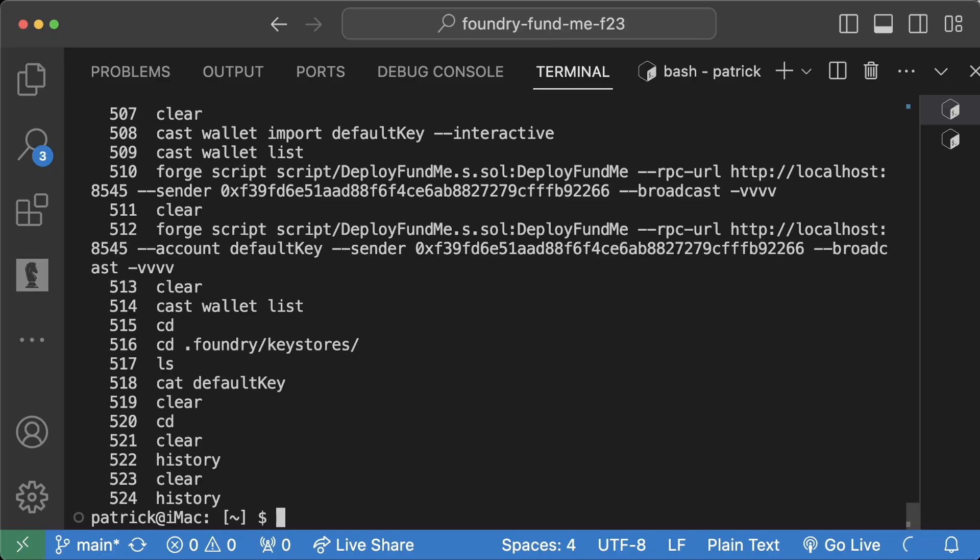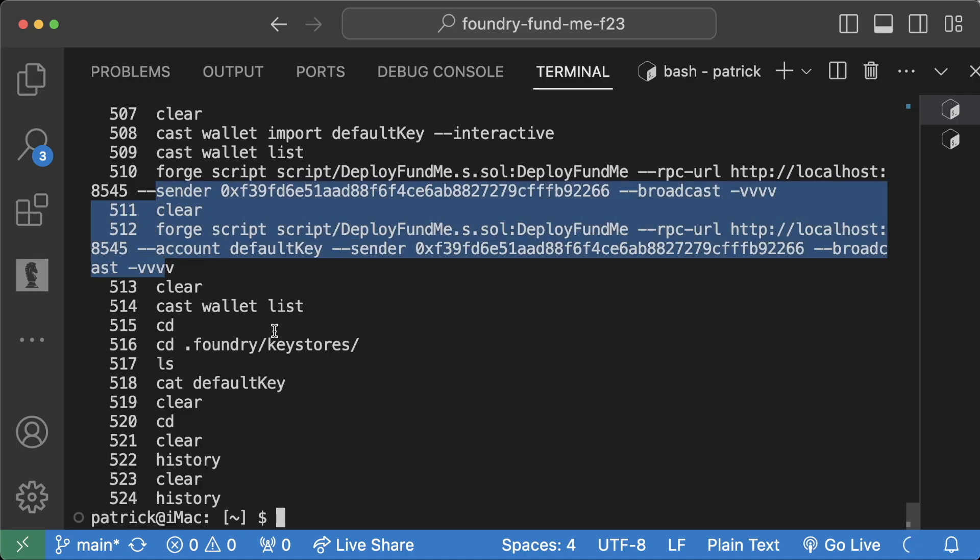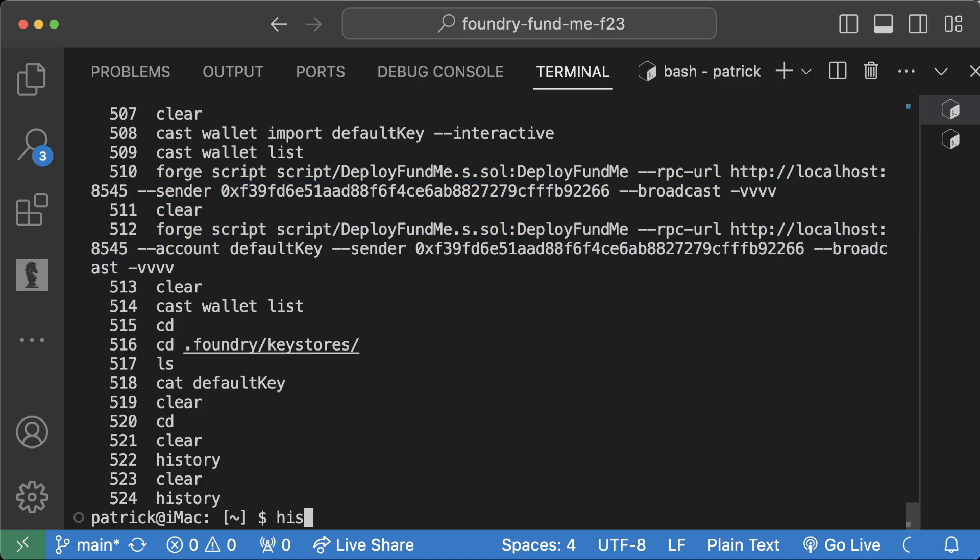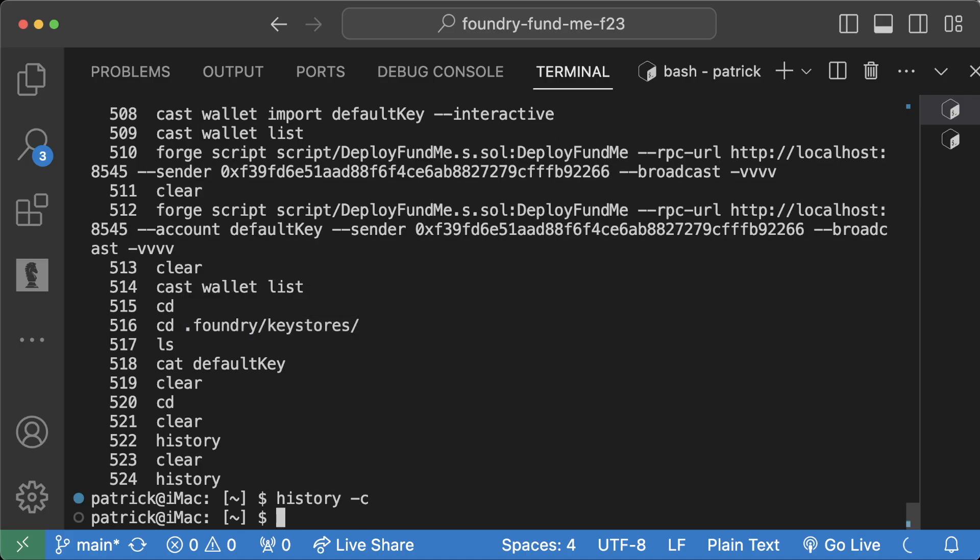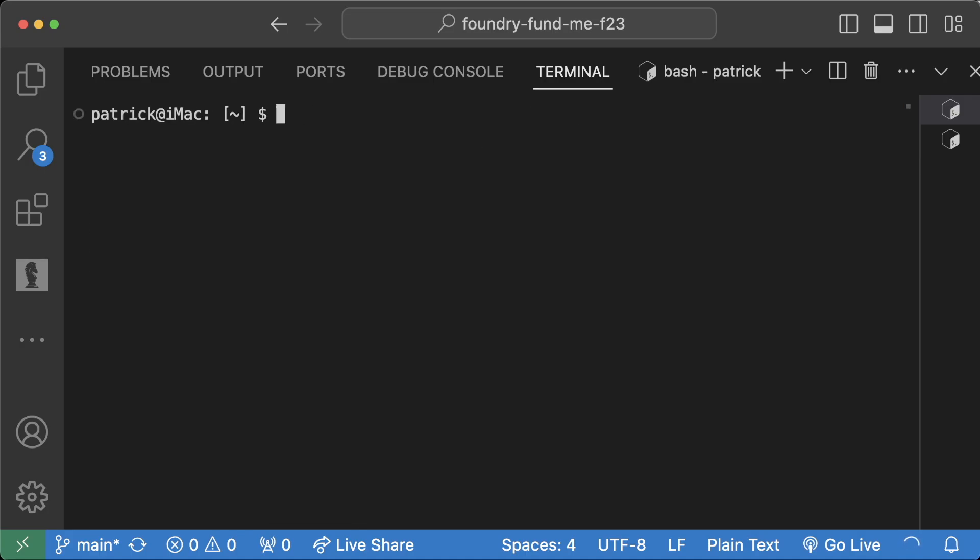And then in your shell, if you type history, you should be able to see a history of the different commands you ran. And if you put your private key in any of these commands, do history -c. Now if you type history, it'll be gone. You can also remove your .bash_history, boom, and now the private key is no longer in your bash history. And if you're using a different shell like zsh, check out where the zsh history is shown.